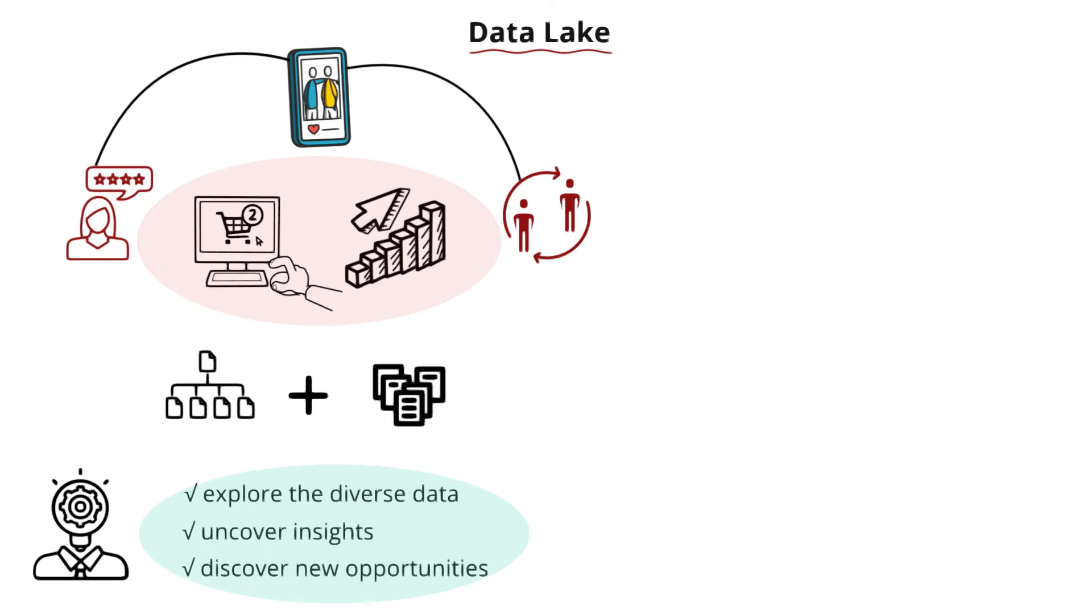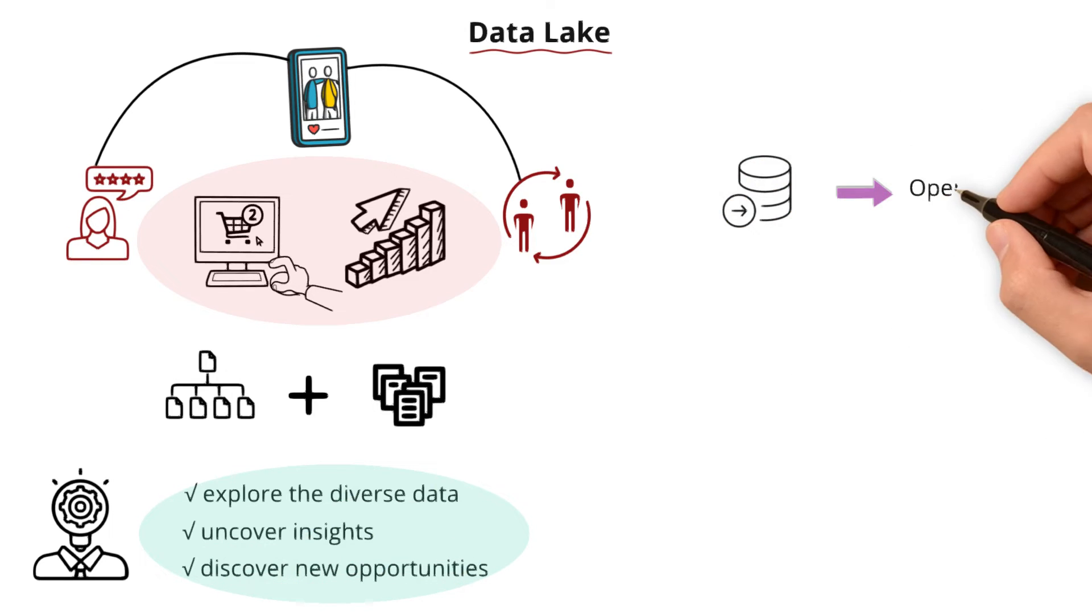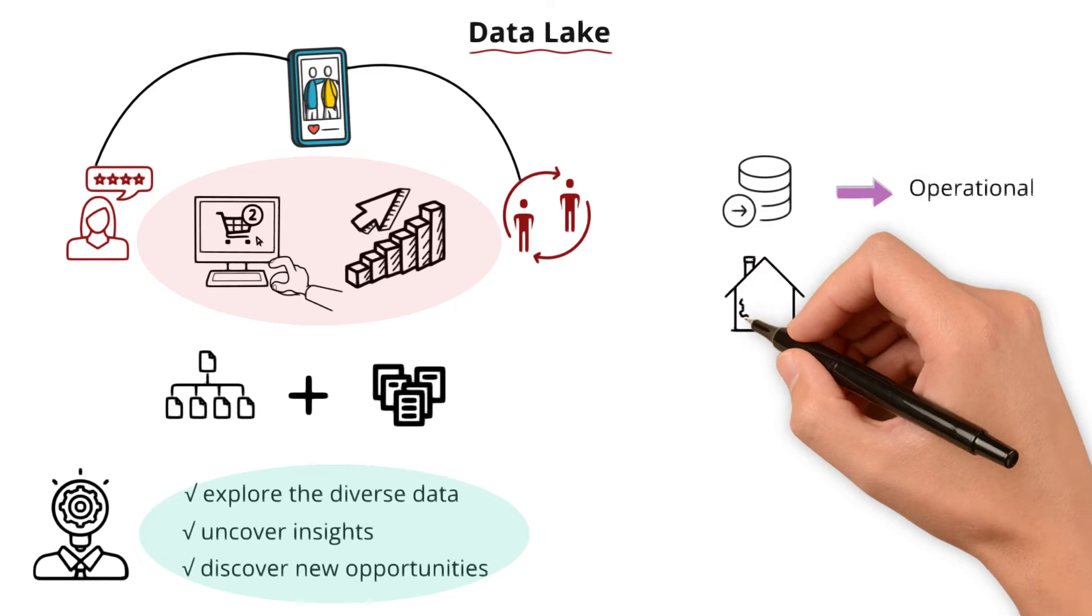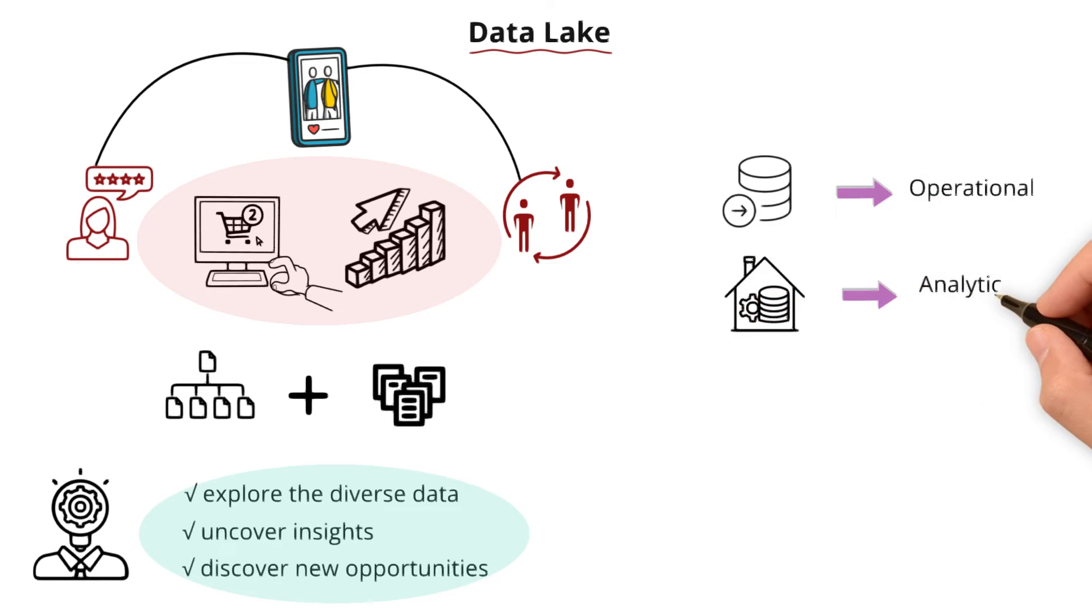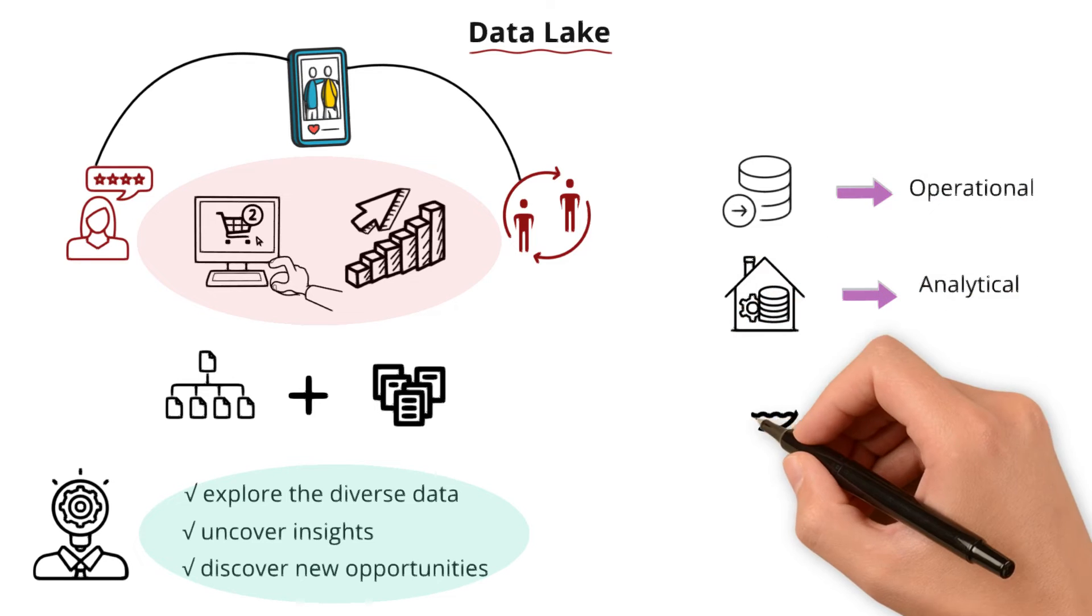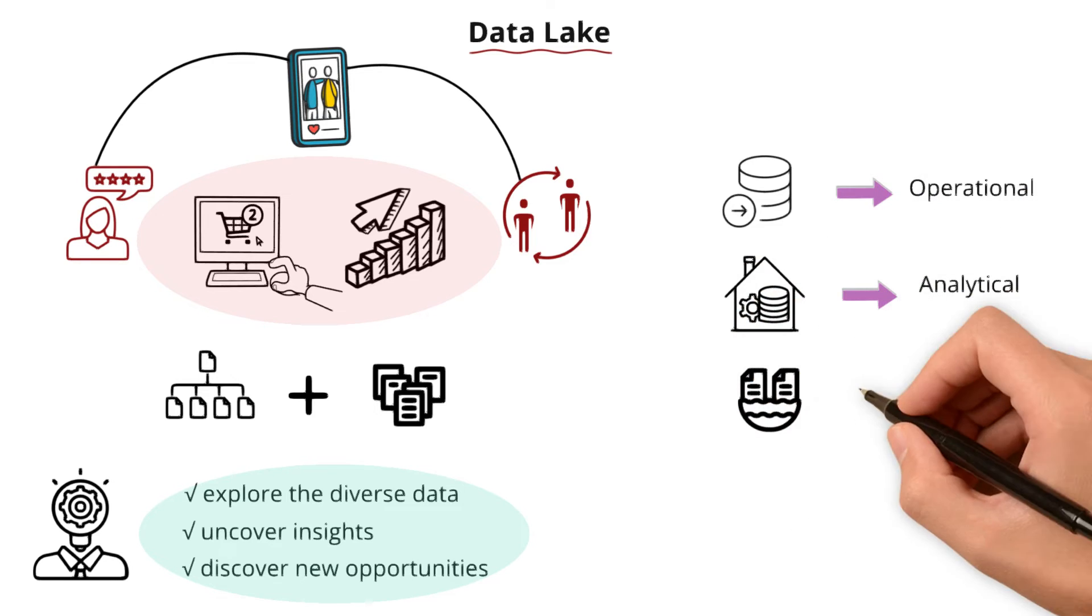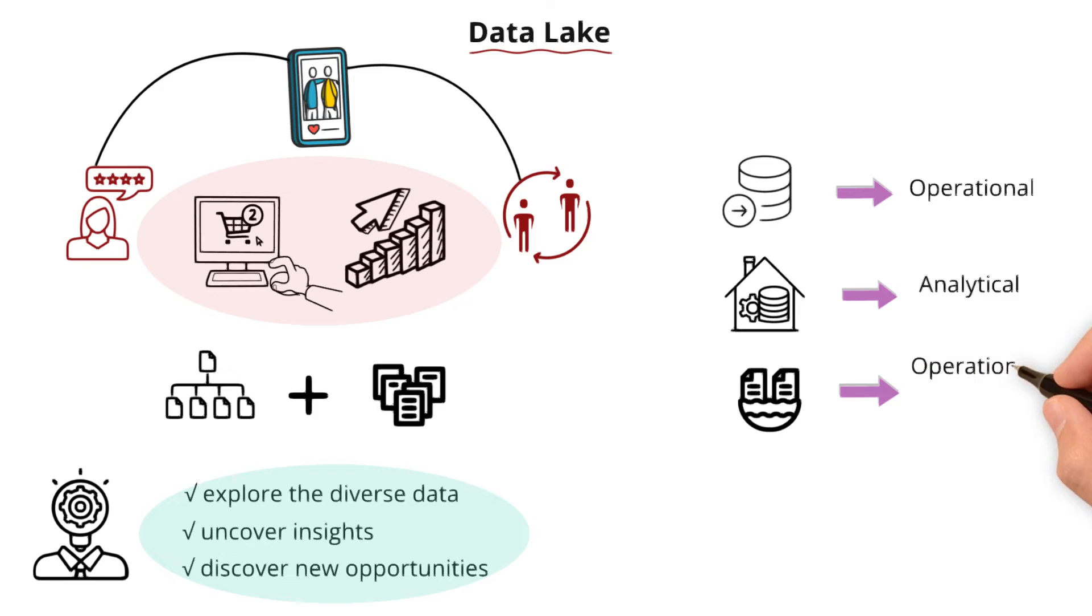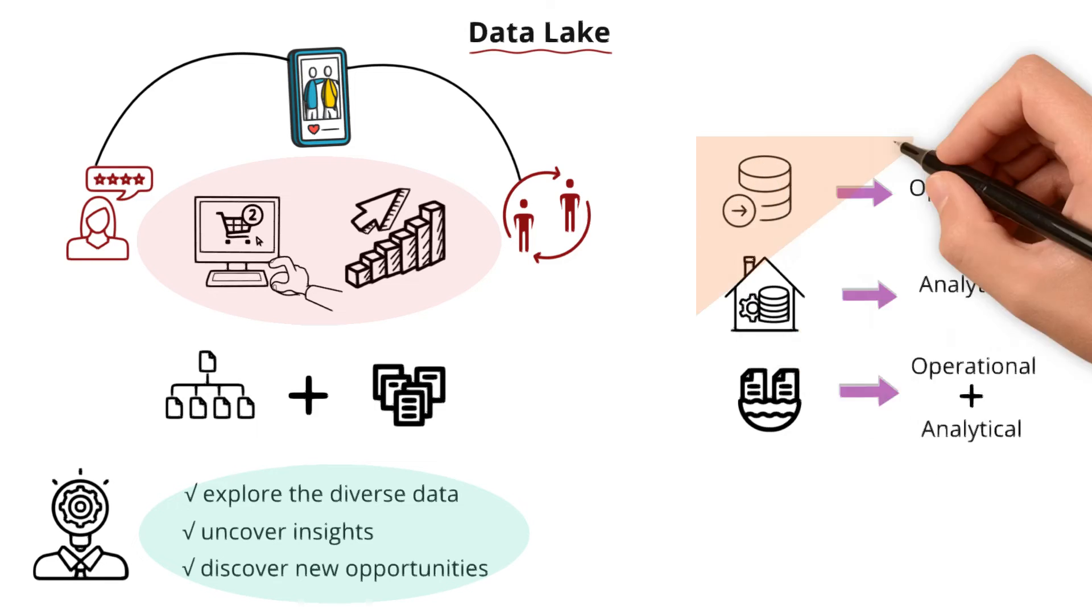All in all, databases handle the operational side, data warehouses contribute to the analytical part, while data lakes serve as vast repositories for both operational and analytical needs.